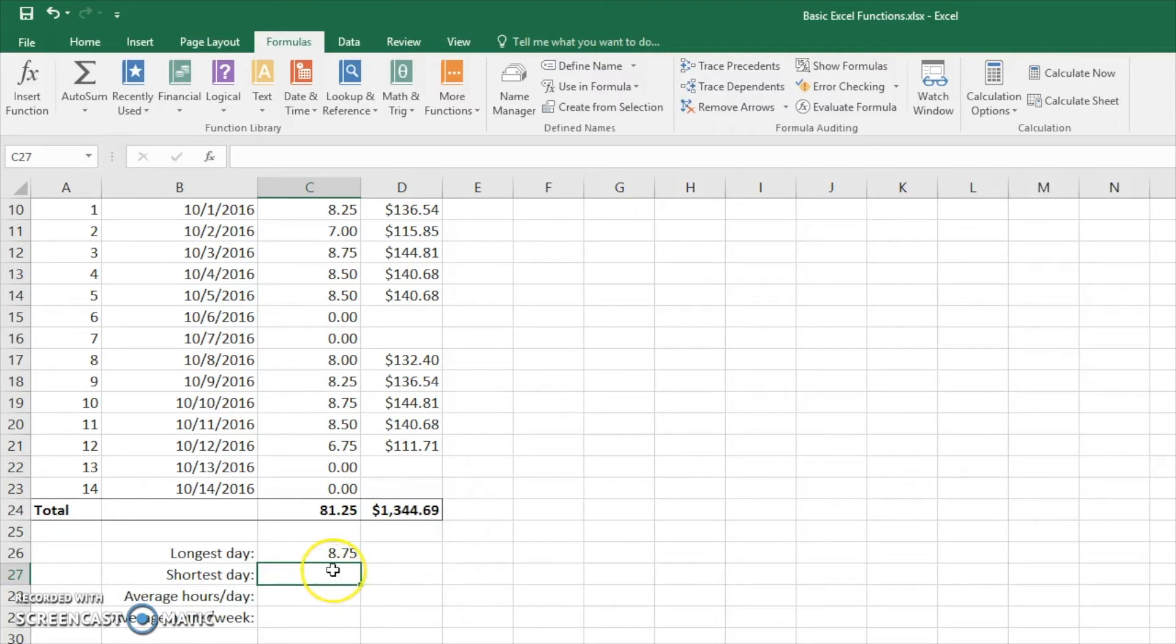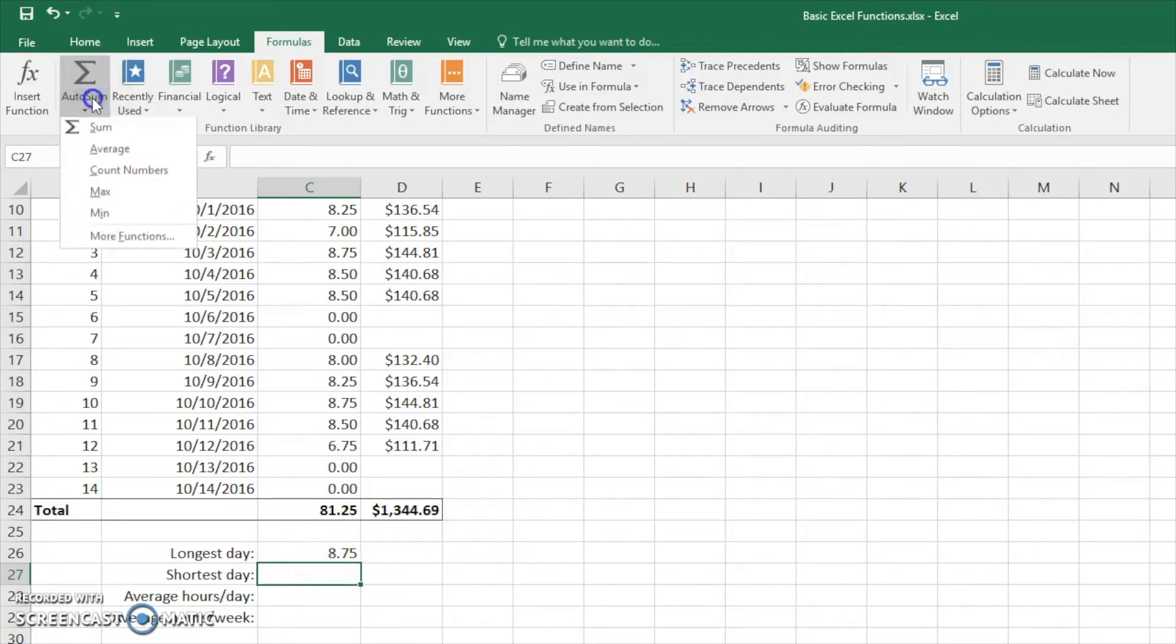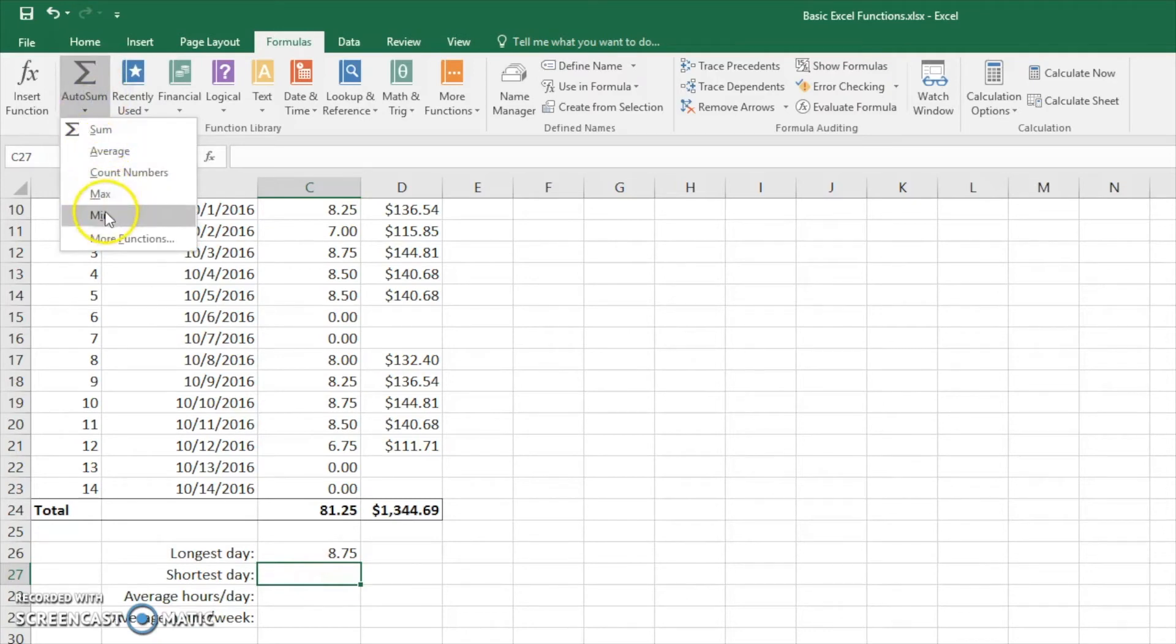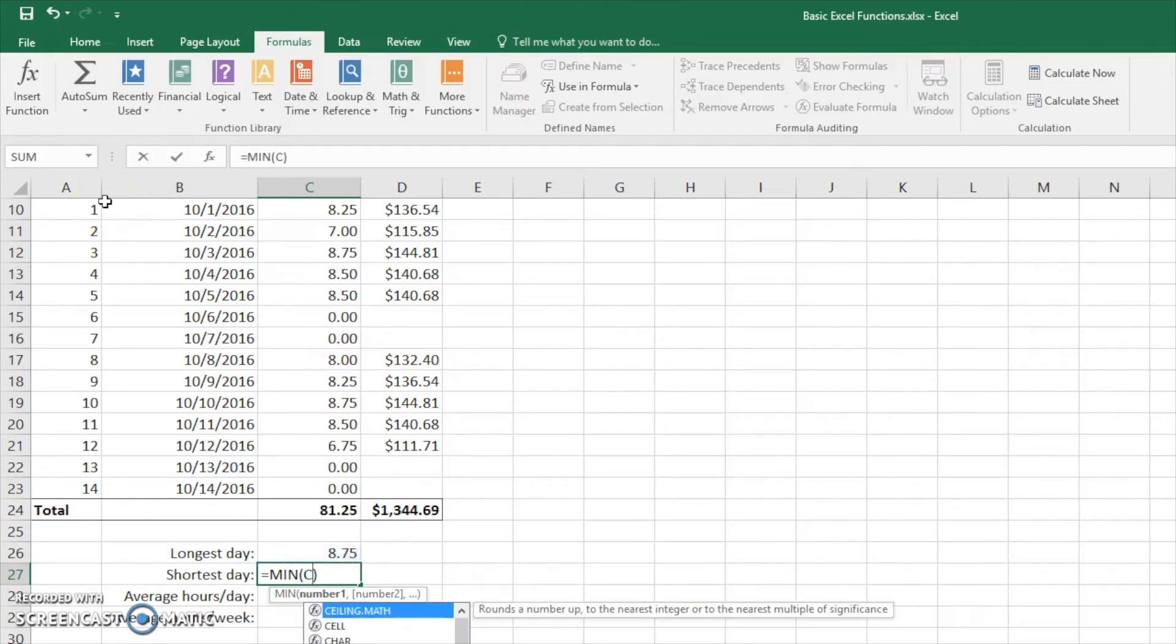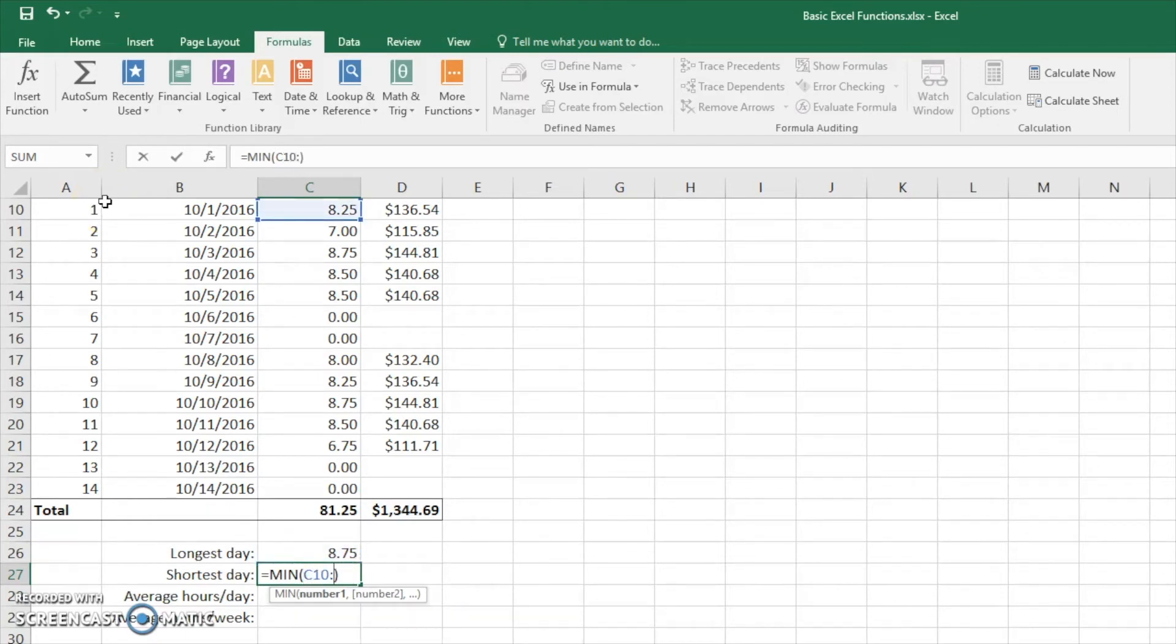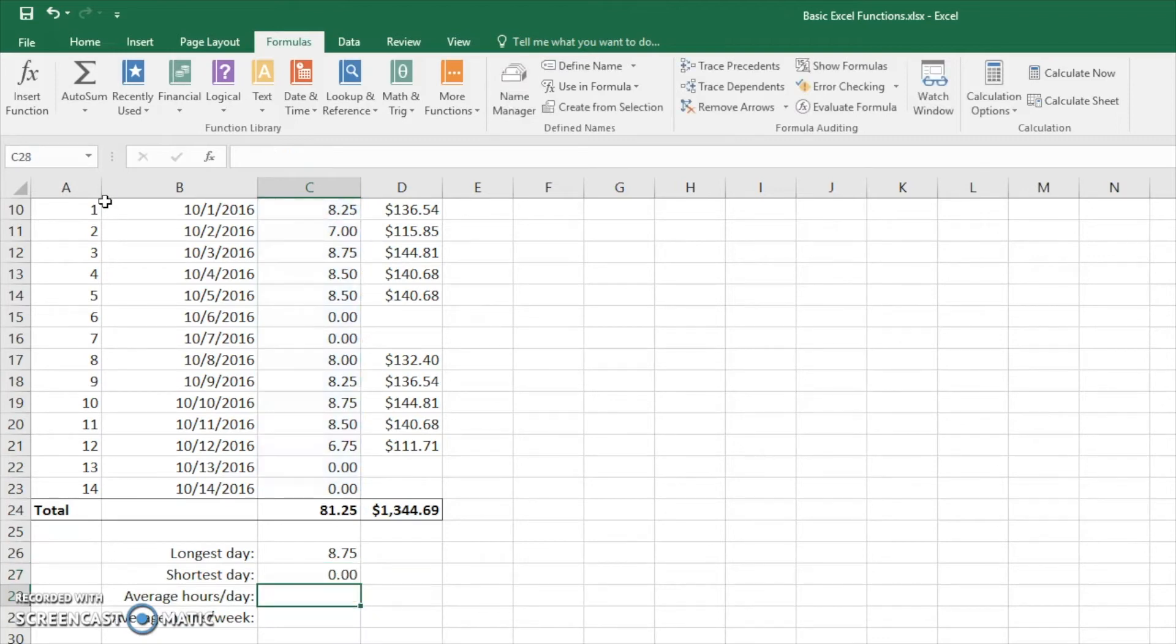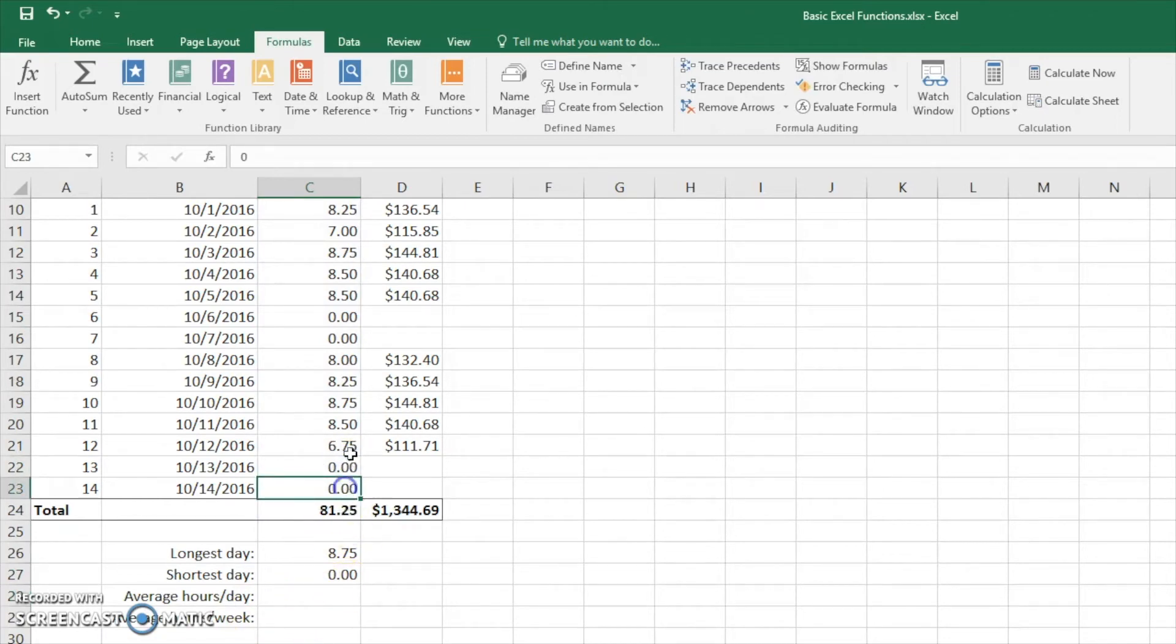The next one we're going to look at is min. So we can stay right here in the shortest day. Come to auto sum again. Hit min. And you see it doesn't know which ones to look at. So we're going to fix that. C10 colon C23 and hit enter. And our shortest day is no time at all. You see that's probably these weekends right here.